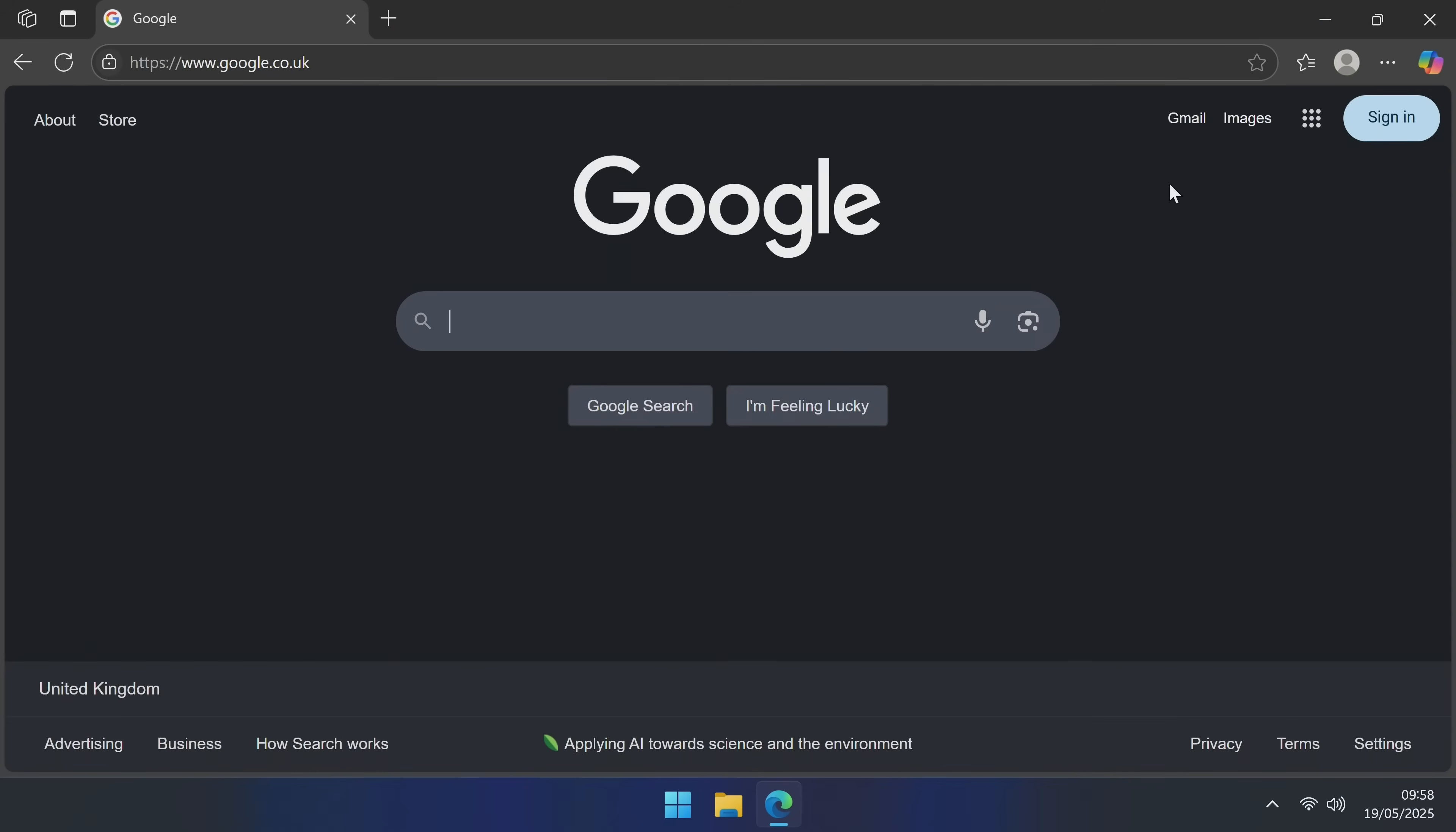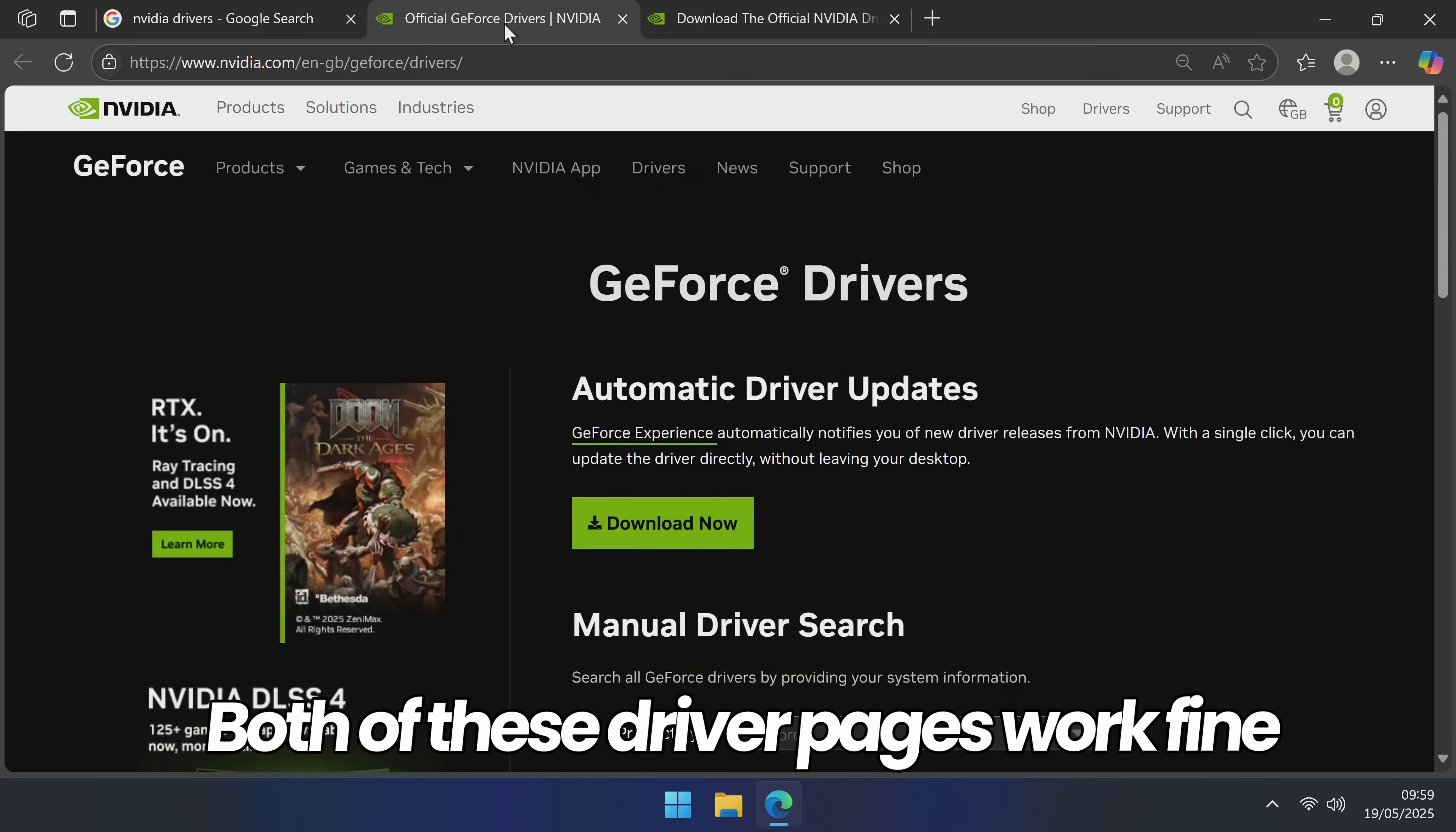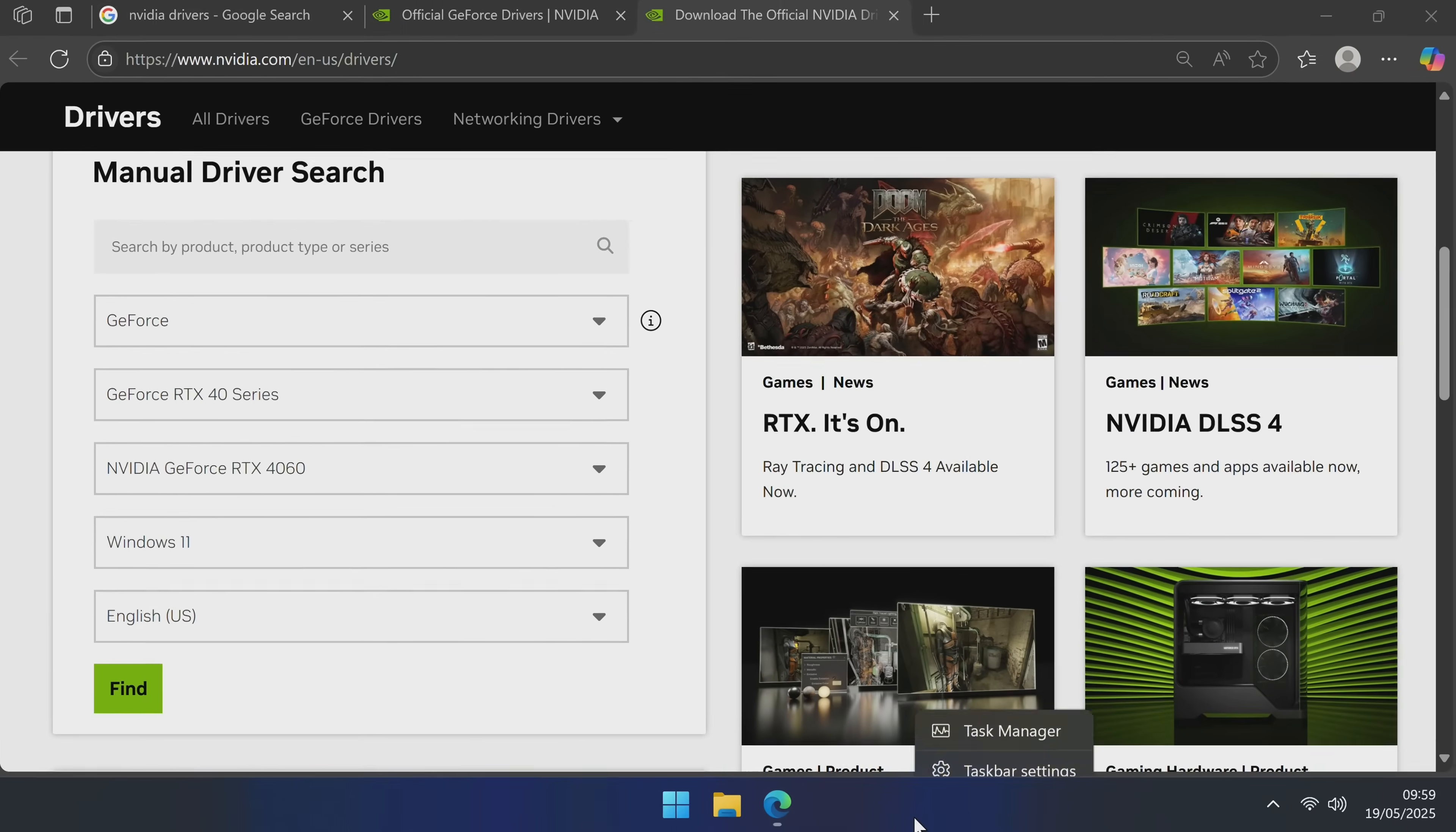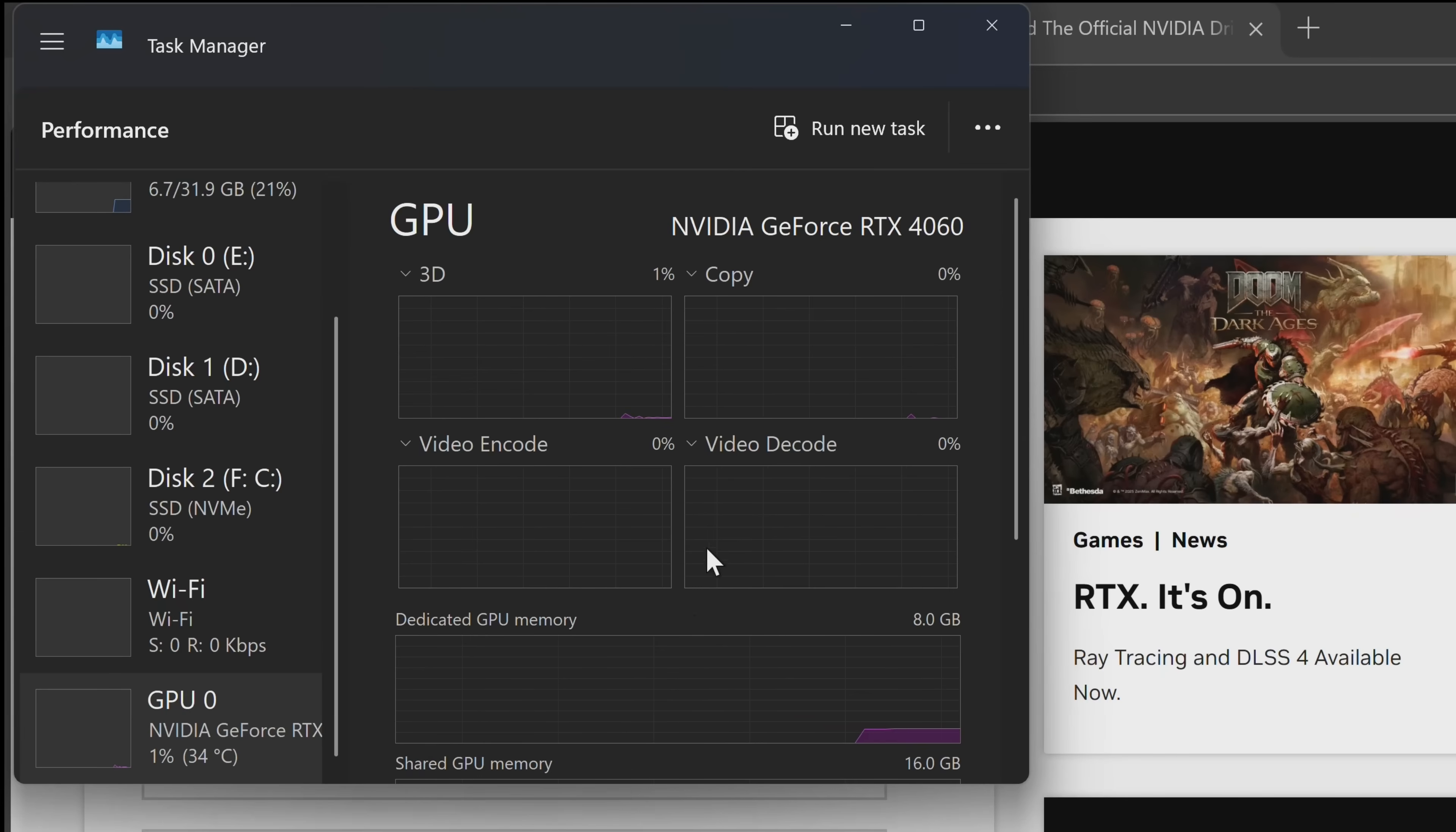First of all, we need to download the driver we're going to be installing. For this, head over to Google and search for NVIDIA drivers. Head to the NVIDIA.com driver page. It does not matter which of these pages you're brought over to because the steps are the same. Head down to the manual driver search section. We then need to select our product type, which is GeForce. If you're not entirely sure which GPU you currently have installed to your system, right click on the taskbar, head to task manager. On the left hand side, go to the performance tab, scroll down towards the bottom to your GPUs.